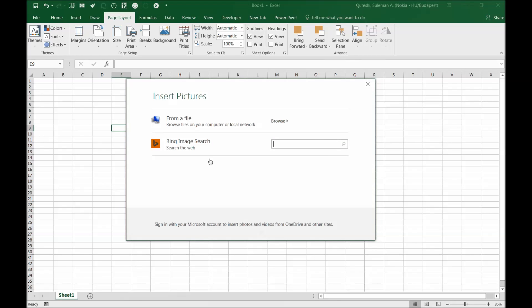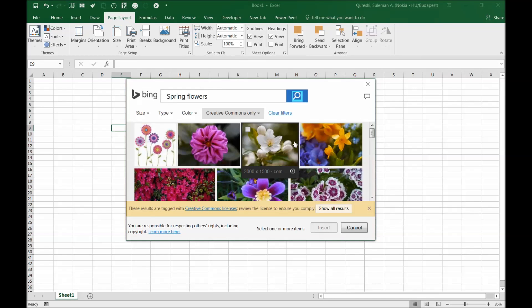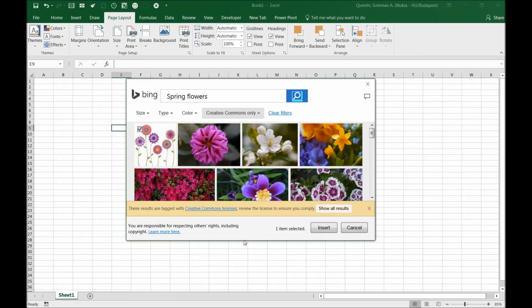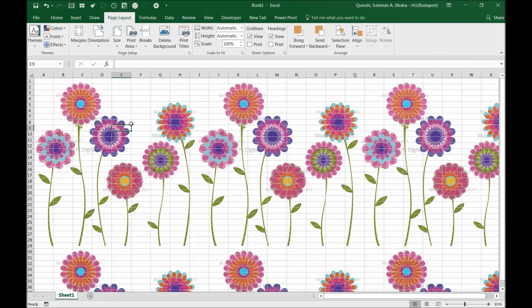I'll add, let's say for example, flowers. I'll take the first image of the flower, I click on it, insert. There you go, you have your flowers, you have your background image.